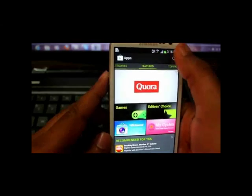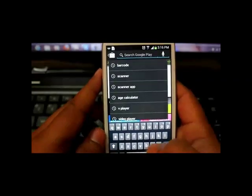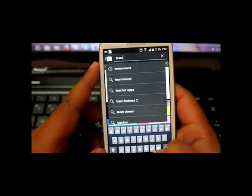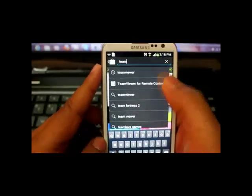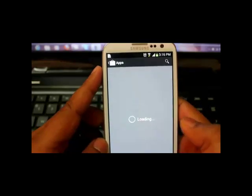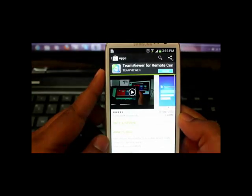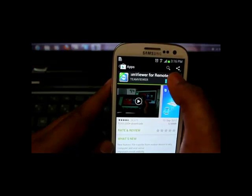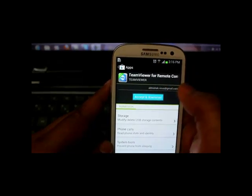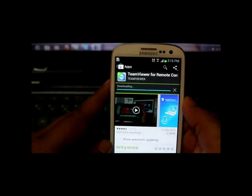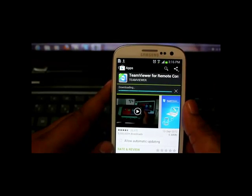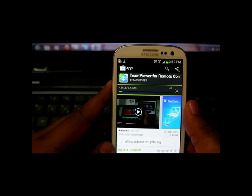And just search for TeamViewer. It will give you option to install, just click on install, accept and download. So it's a 6.4 MB software, it will take some time to download.